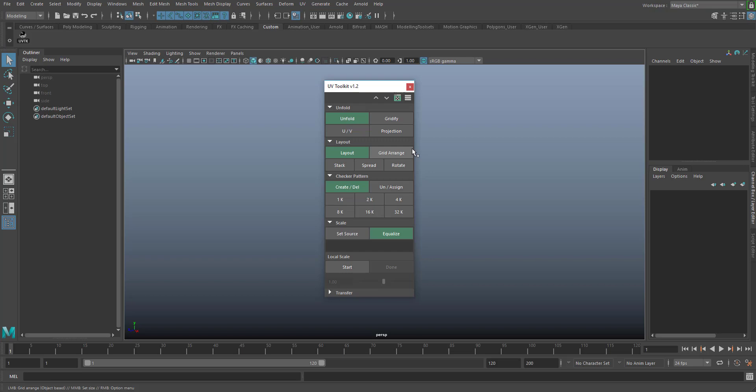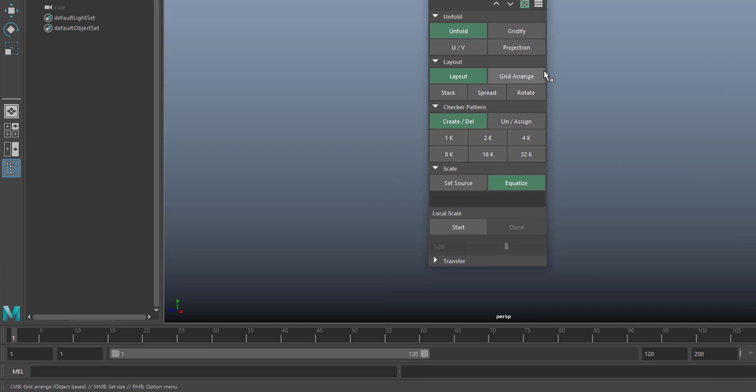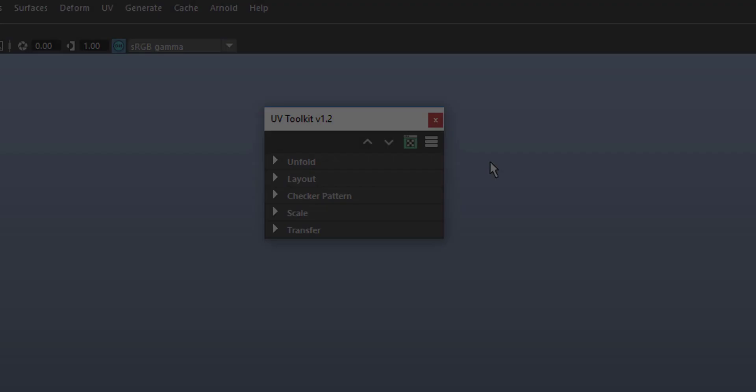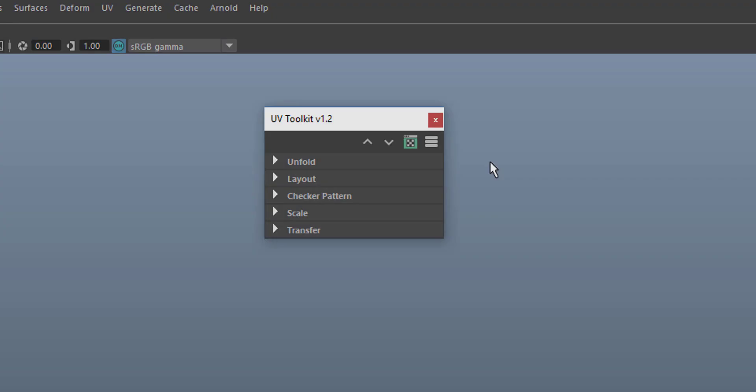If the help line is not on display, go to Windows UI Elements and check Helpline. The tool menu is in the top right corner. The up arrow collapses and the down arrow expands all tabs at once.